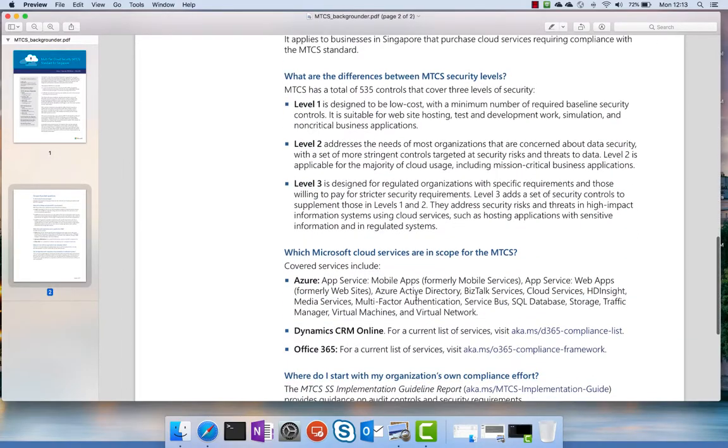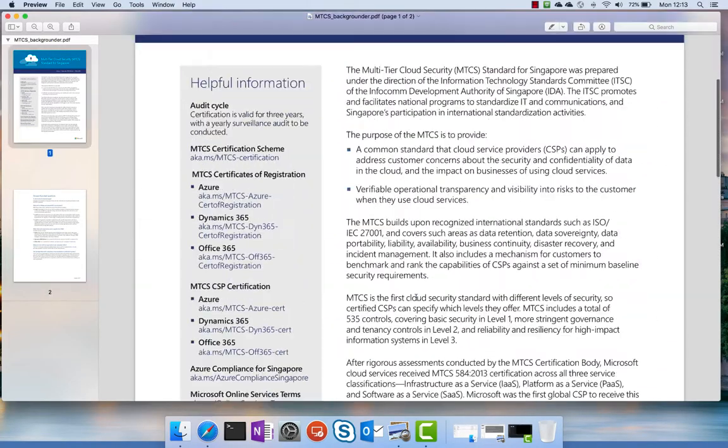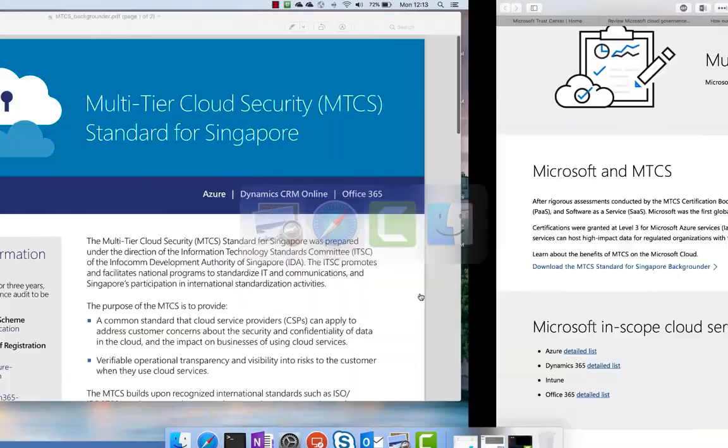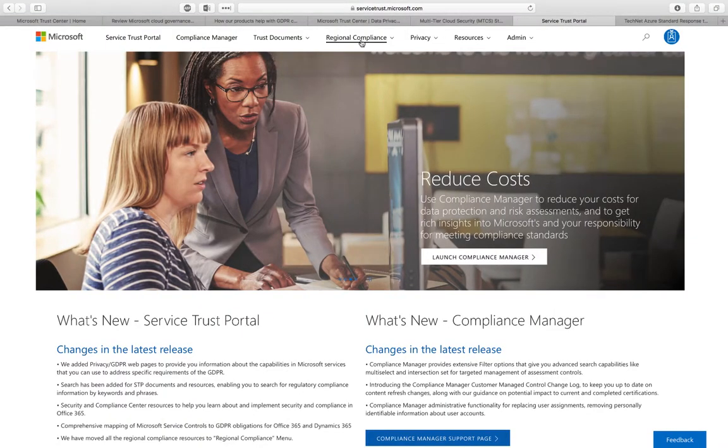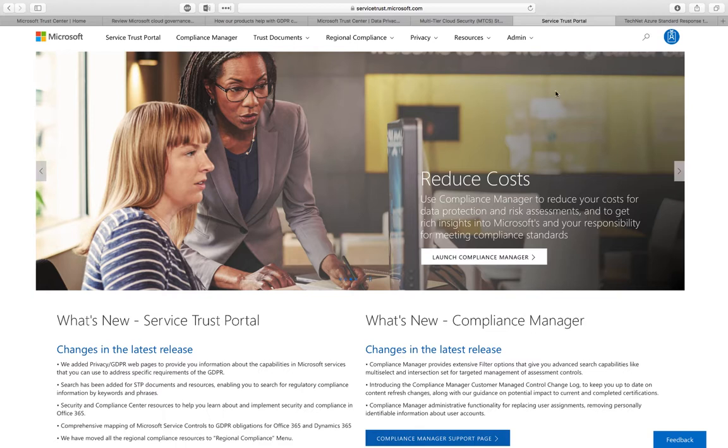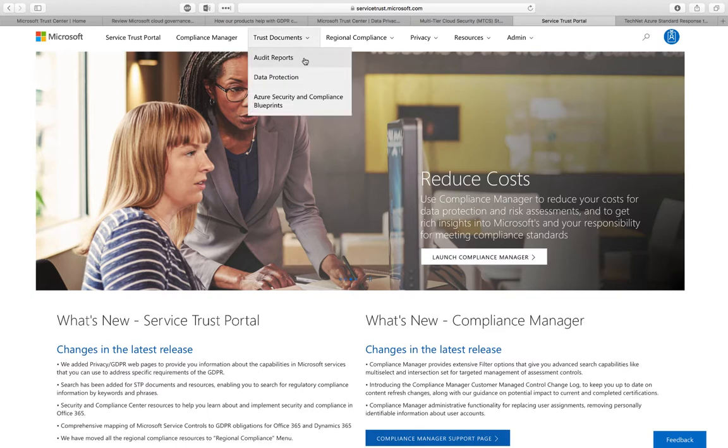Now, how do you find all those trust documents? It all starts on servicetrust.microsoft.com. You need to be authenticated; as long as you're an Azure customer, there's no problem with that. You can find the different sections here: mainly audit reports, data protection, and security and compliance.